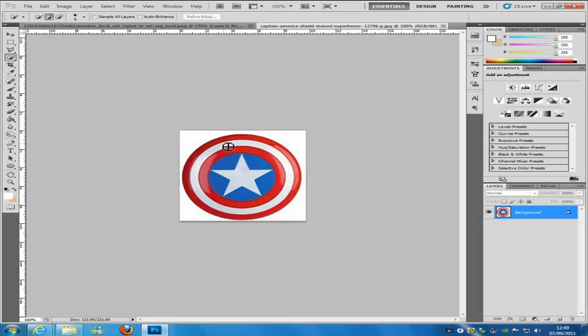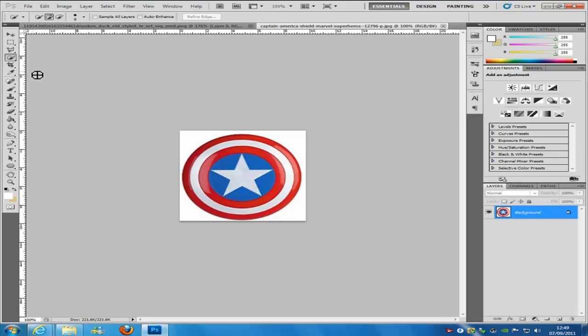The next selection tool is the quick selection tool. If you can't find it, it is under the magic wand tool — hover over it, hold down your click, and select Quick Selection Tool. There is not much to say: as the name suggests, it's quick, but it doesn't always make a great selection.